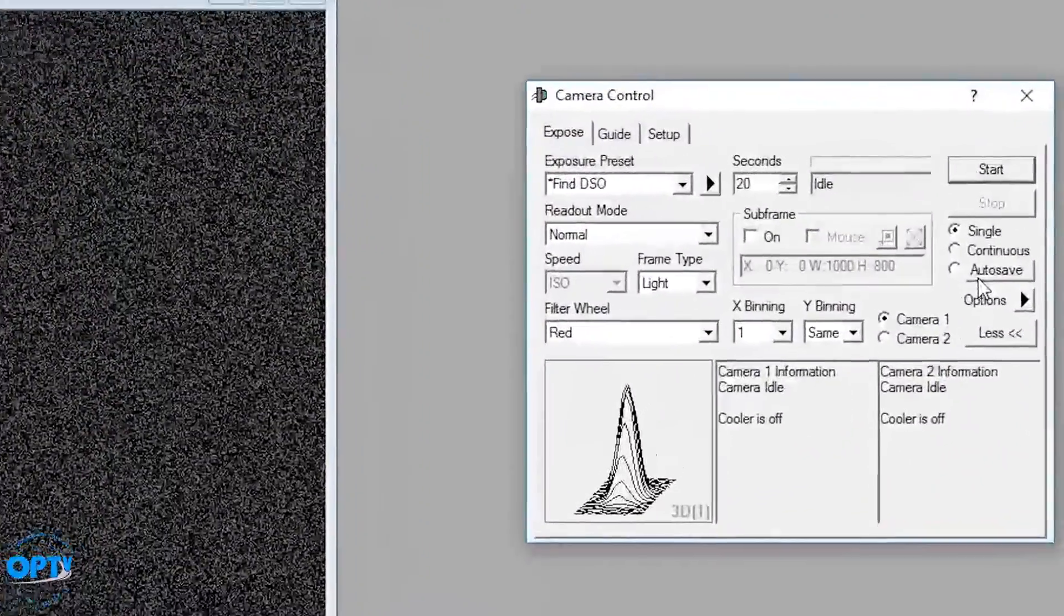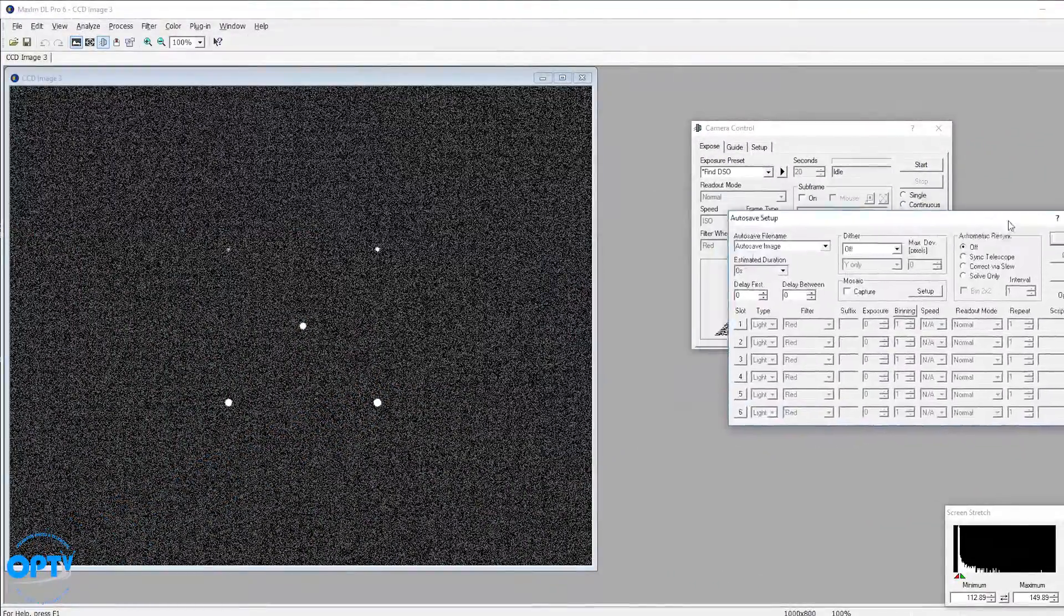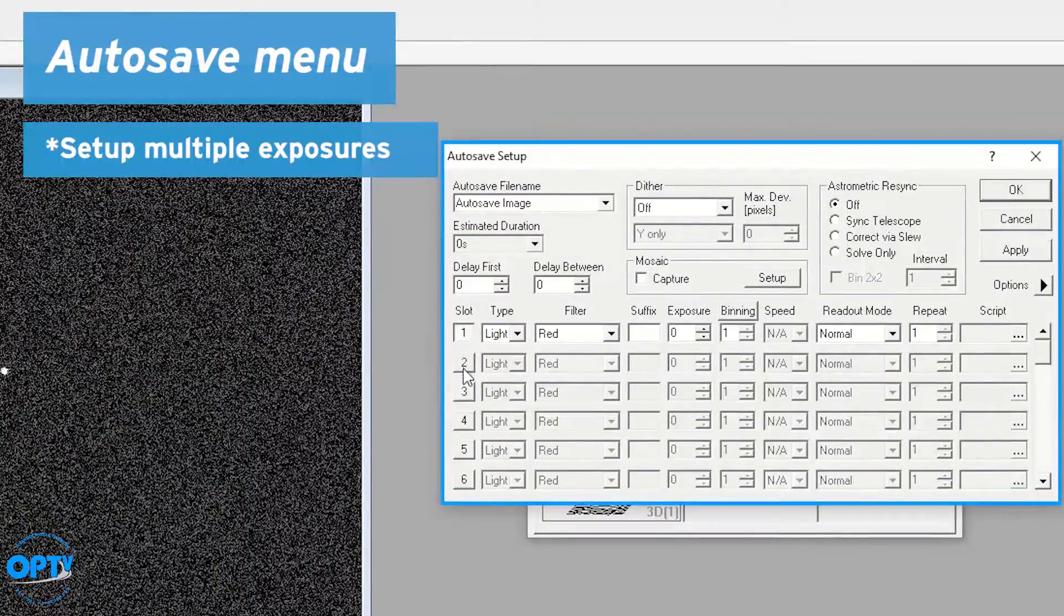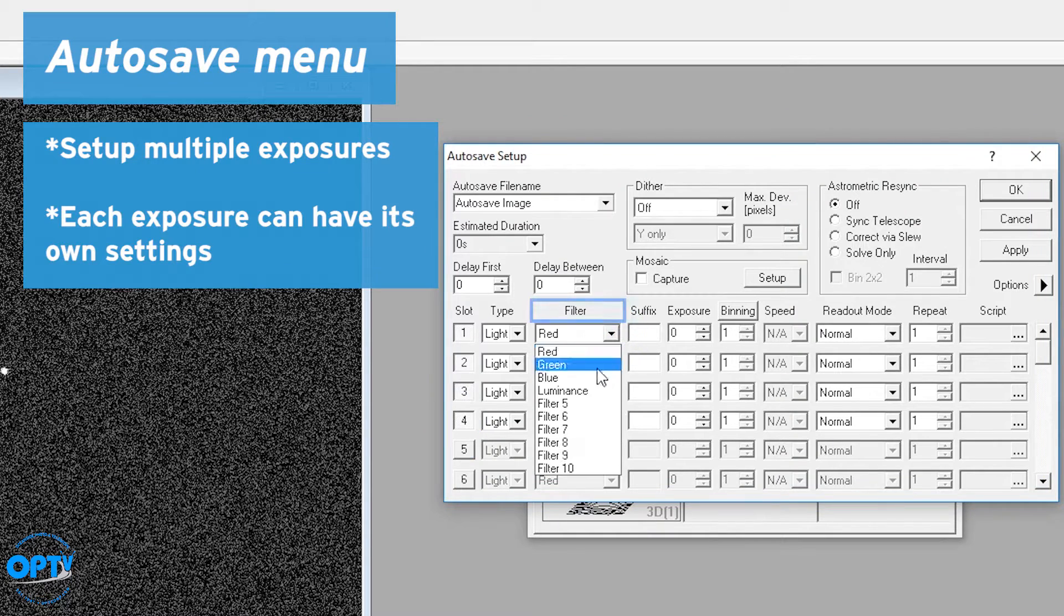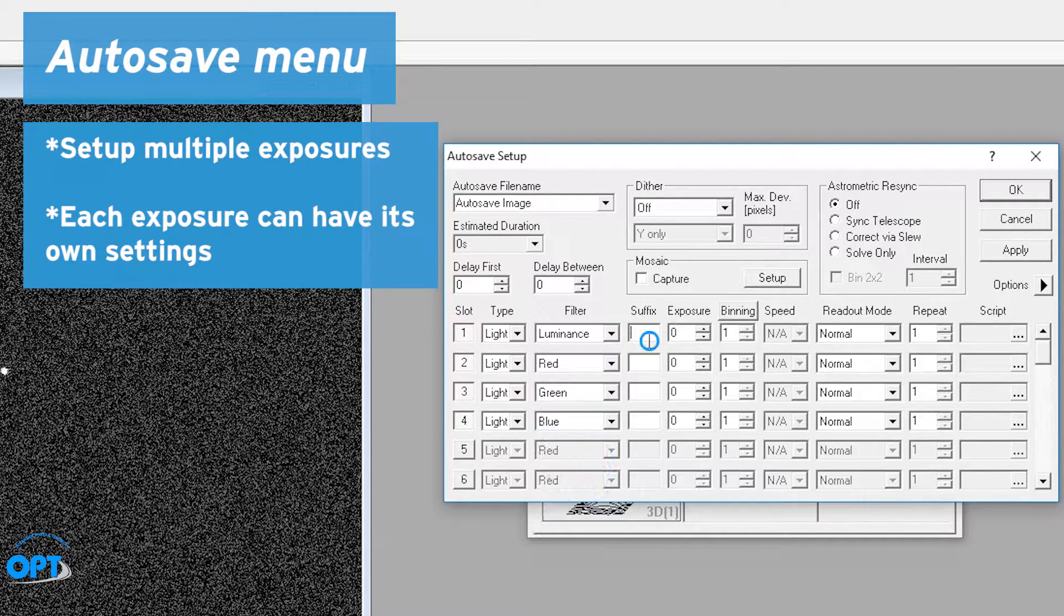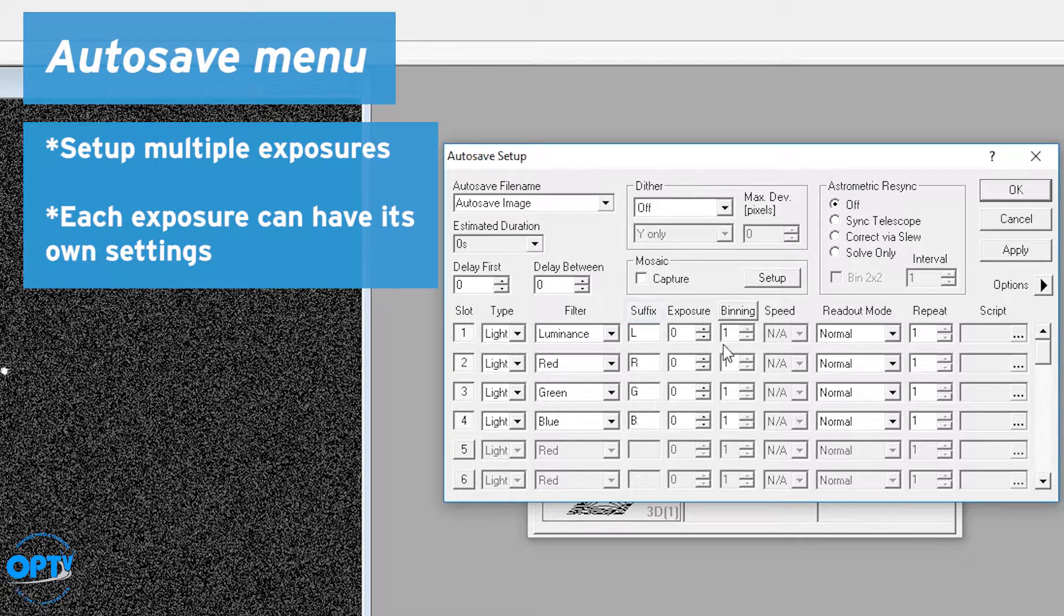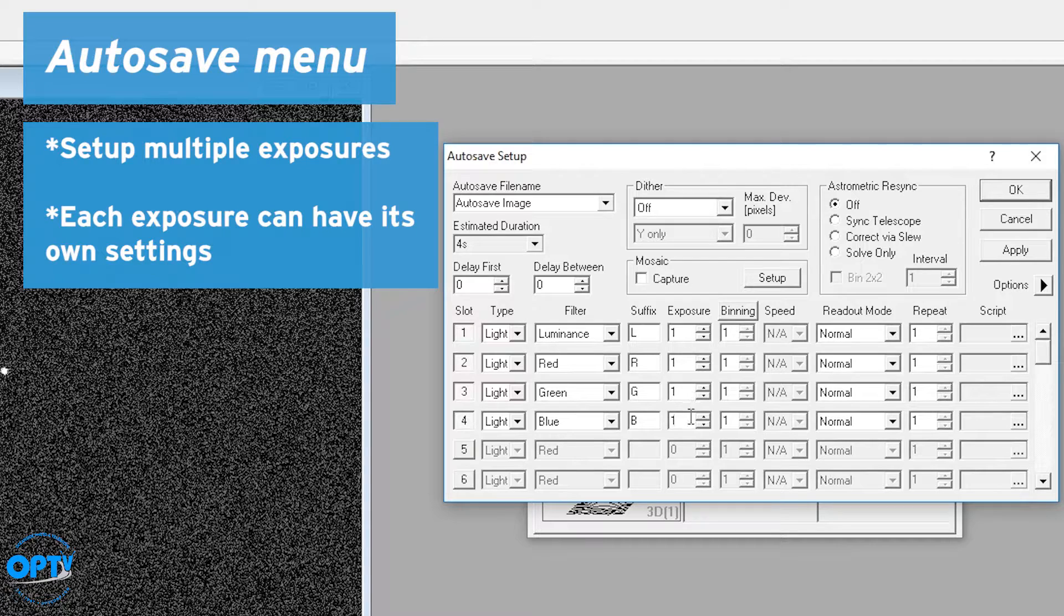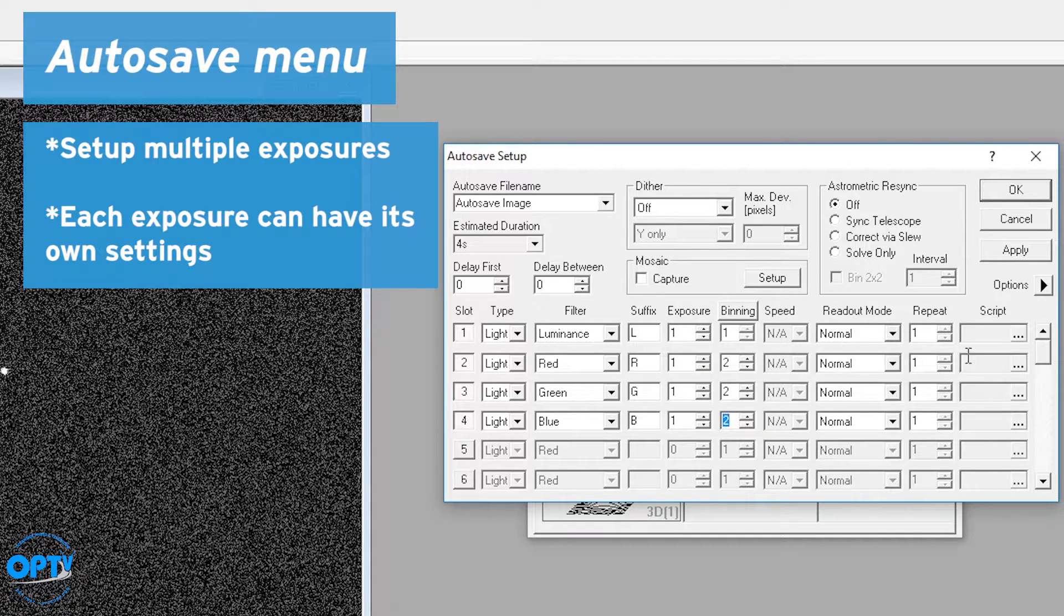The autosave menu here is where you can set up multiple exposures. So if you click several of these on, you can choose the filter type. We have LRGB if you want a full color image. You can type in up to a four digit suffix here. You can choose the exposure for each. In this case, I'm just going to set it up to do 1 second each. We have binning control independently, so you may decide you want to bin your color 2x2, and then leave your luminance at 1x1.